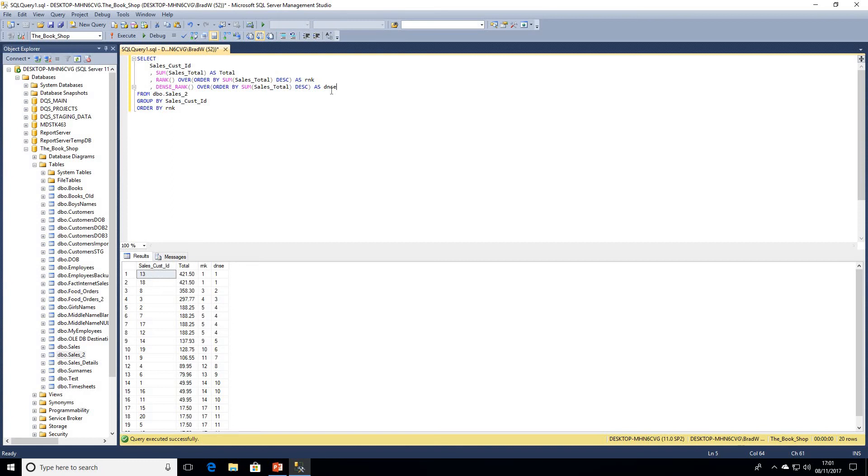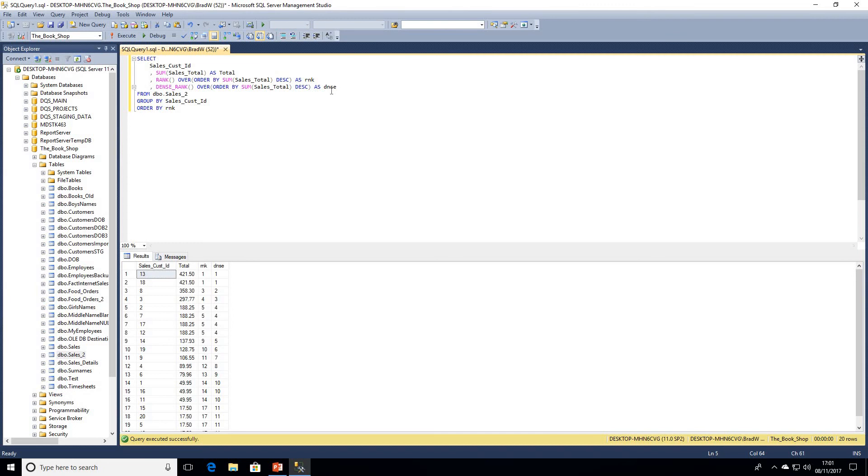So we know that our RANK is a count of the previous rows plus one, and our DENSE_RANK is just previous rank plus one. That's just a quick example of how we can use the GROUP BY clause with our ranking functions.